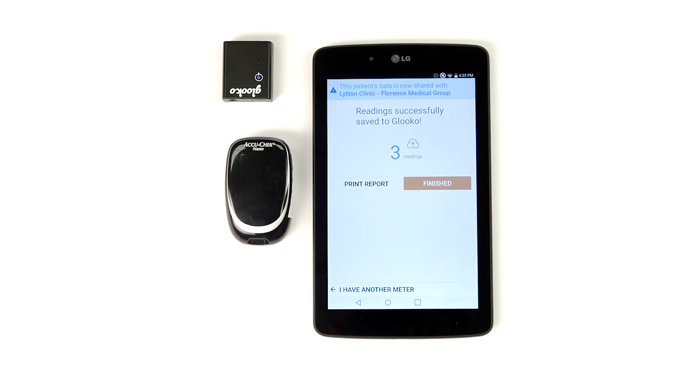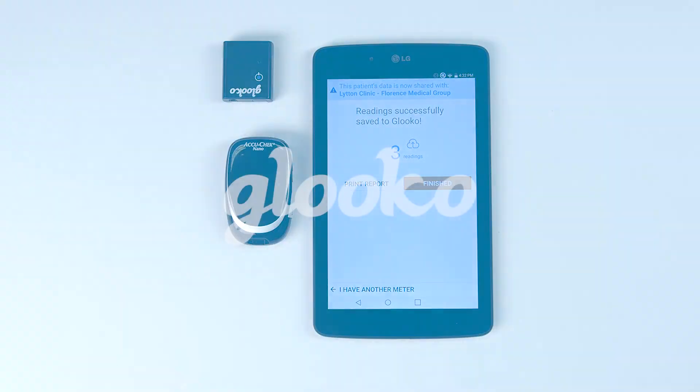Great! You've learned how to sync an infrared meter with Gluco Kiosk and attach your patient's data to their Gluco profile. Happy syncing!